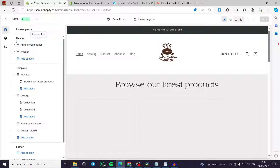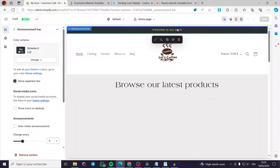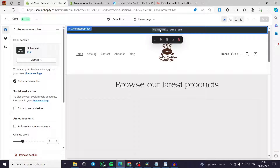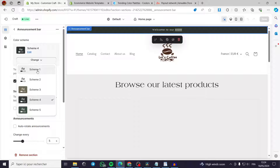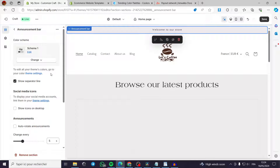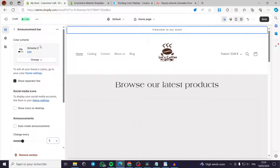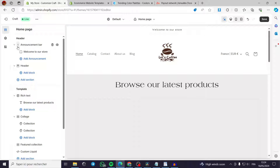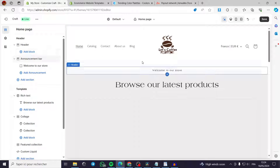The first thing on the header is the announcement bar. When you click on it, you can see options to modify it, duplicate it, hide it, or remove it. You can also change the color scheme — for example, let's go with this white or beige color. You can also modify the text directly.